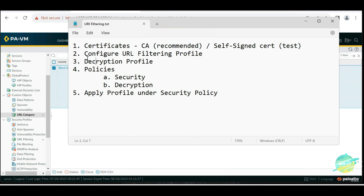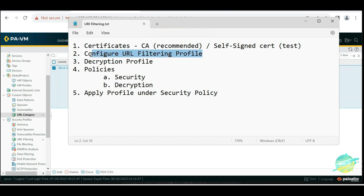The next thing we will do is configure the URL filtering profile. This is the main area we should be focusing on, because we are going to make this firewall work as a web proxy, and everything comes under this URL filtering profile.